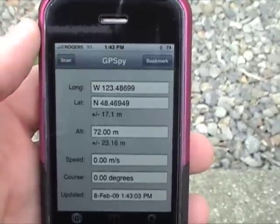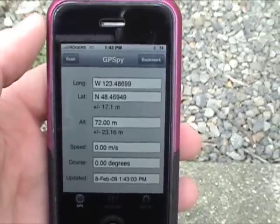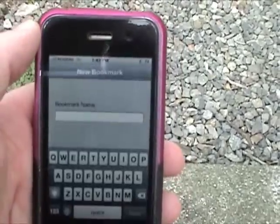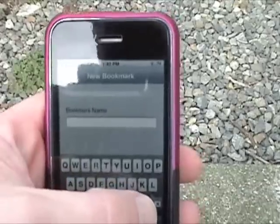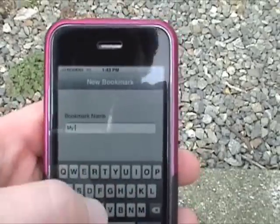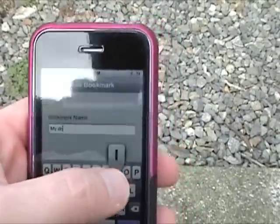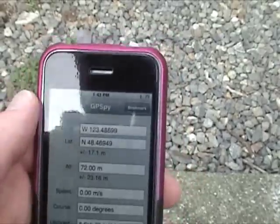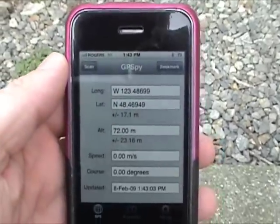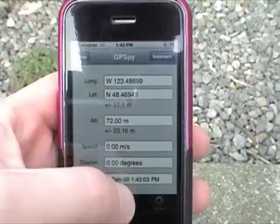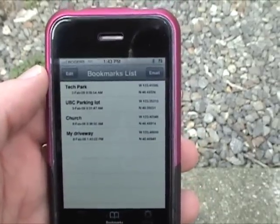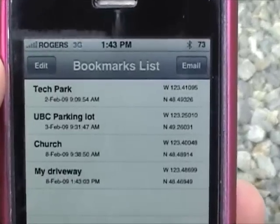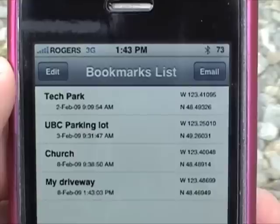When you're done you can stop a scan at any time, and then you can click over here on bookmark and you can give the bookmark a name. So I'm going to call this my driveway and save that. Now you can go in and open your bookmarks and you'll see the list of bookmarks along with the date that bookmark was made and the coordinates to go along with it.